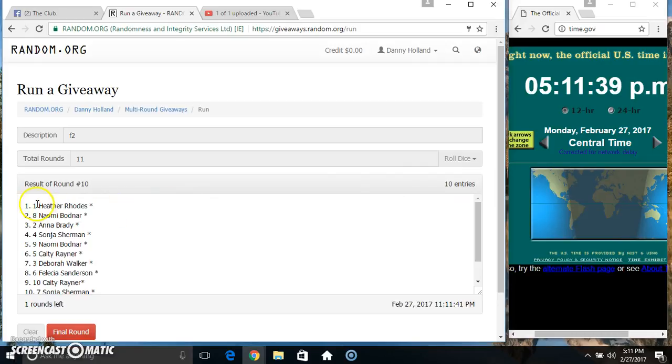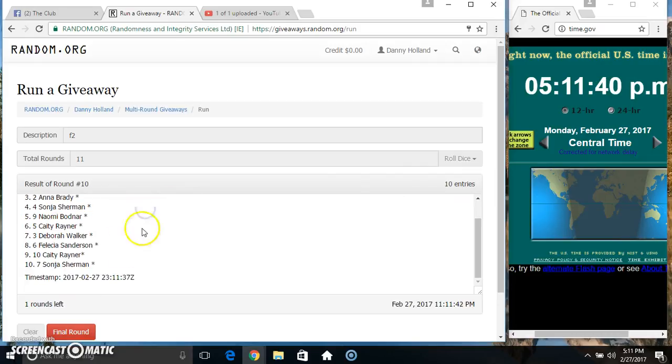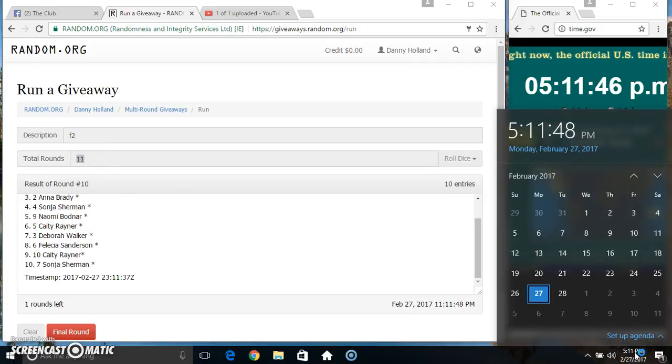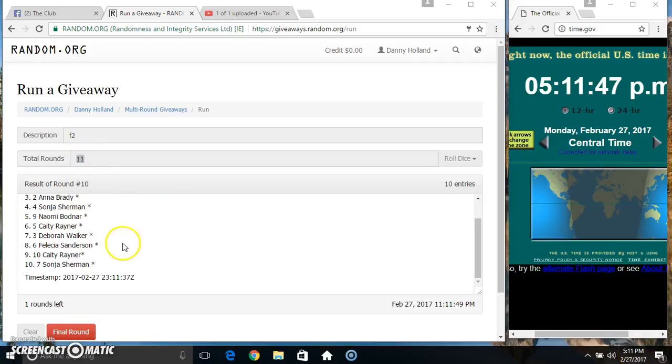10 items on the list. Ms. Heather on top, Ms. Sonia on the bottom. Randomized 10 times. Dice called for an 11. Final time.